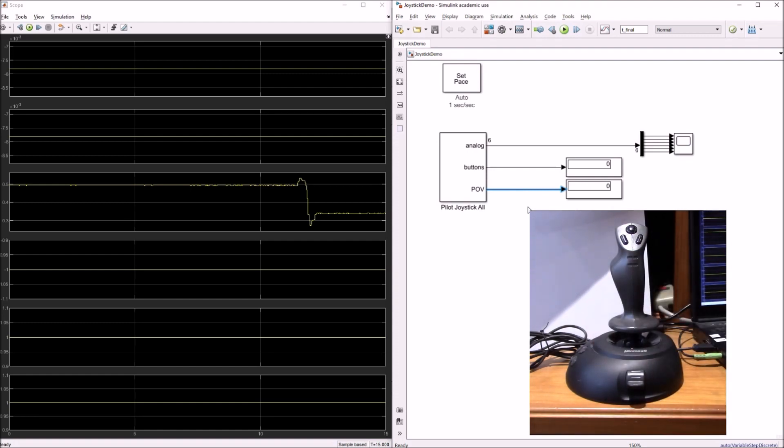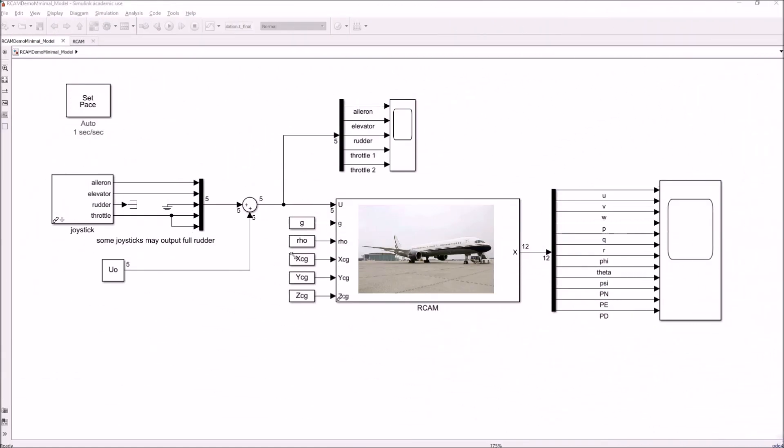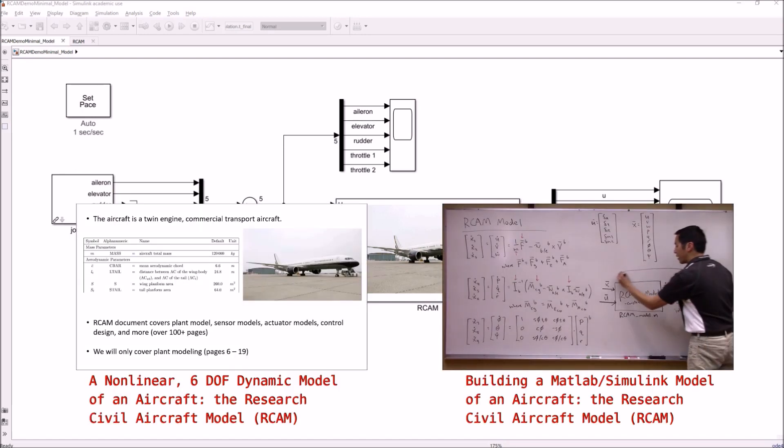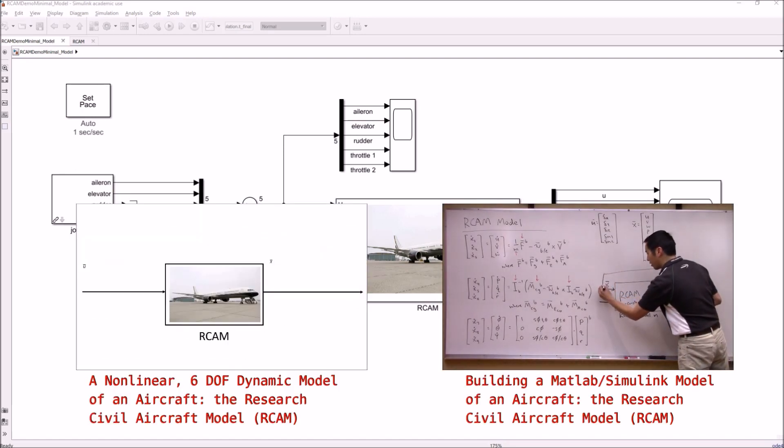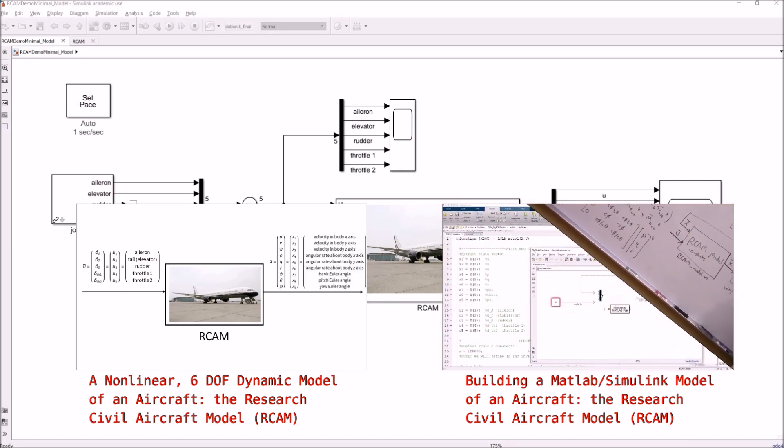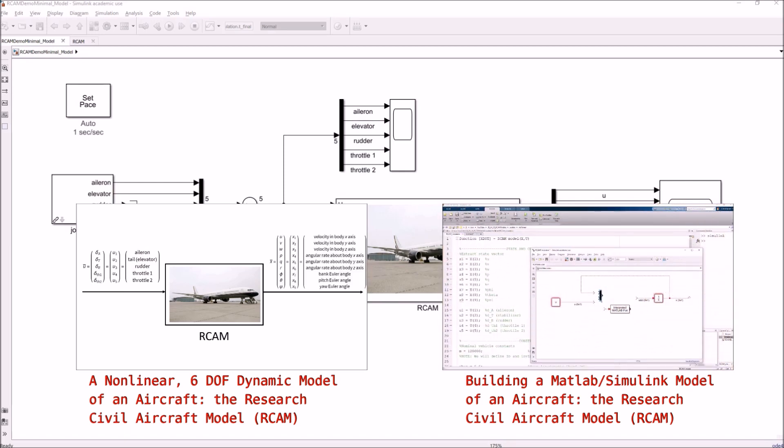The fun thing that we can do with this now is, since we've gone ahead and interfaced with the joystick successfully, we can now use this block and our joystick to drive other Simulink models, for example, an aircraft model. Here we've got a Simulink model of a six degree of freedom non-linear aircraft model. This in particular is the research civil aircraft model or the RCAM aircraft for short. If you're interested in more details of this model, please feel free to check out these two videos where we go into the model and its Simulink MATLAB implementation in pretty excruciating detail.